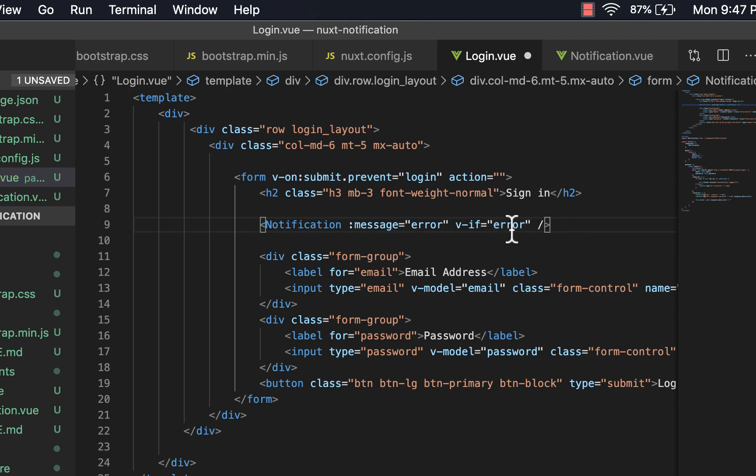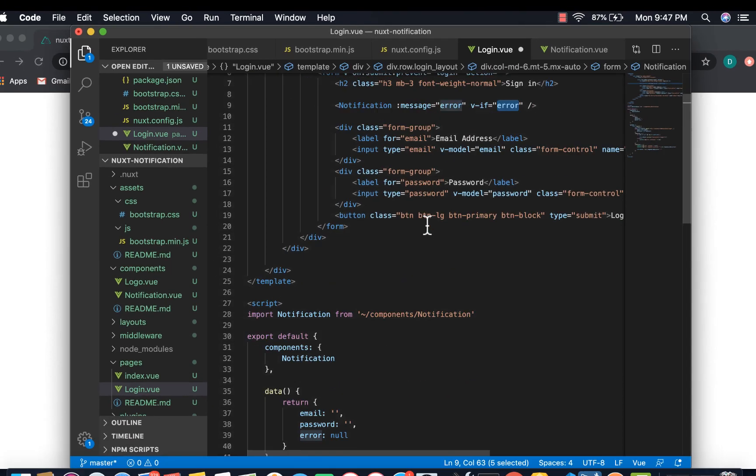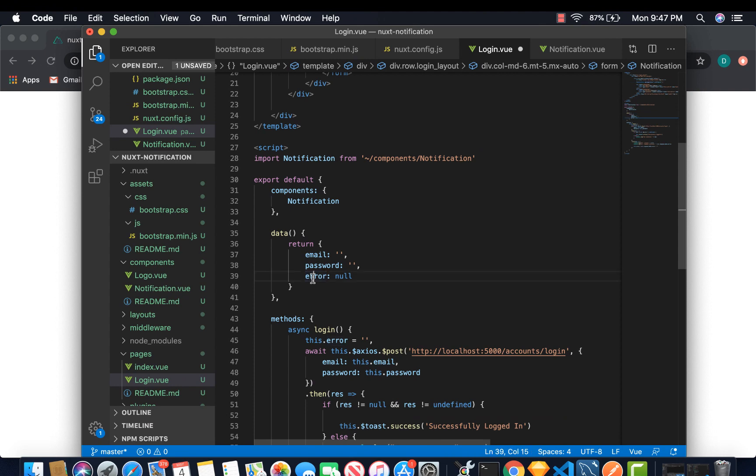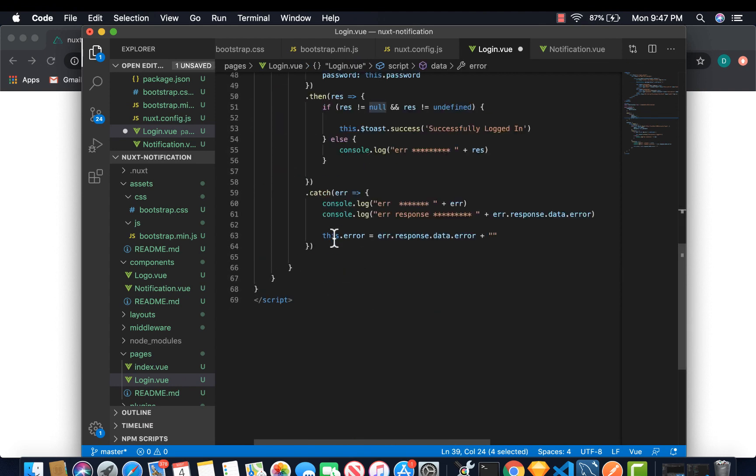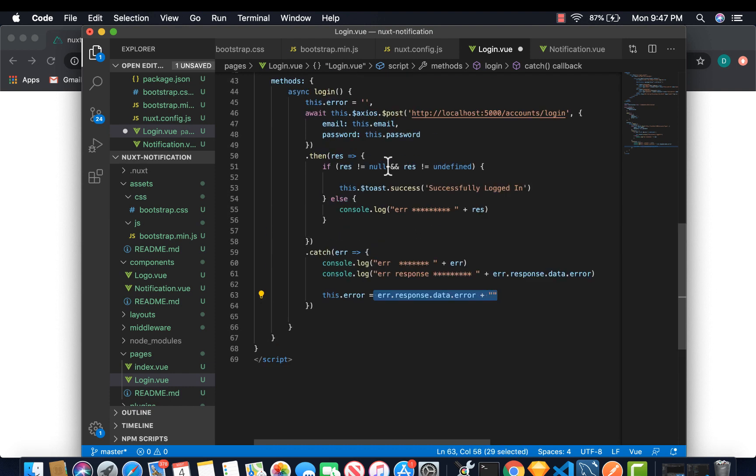And then we display it if and only if we have got an error. Or in other words, if the error is not null. So initially we are setting the error to be null. And later on, we set the error to a certain value if we get the error.